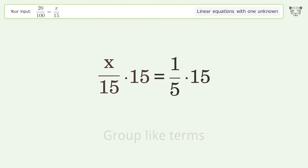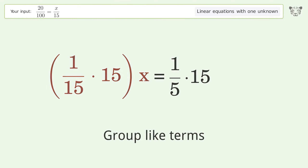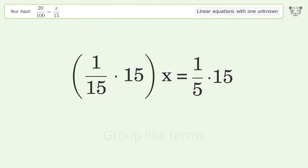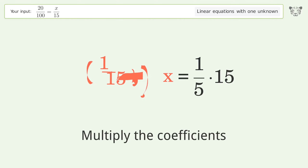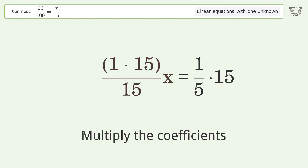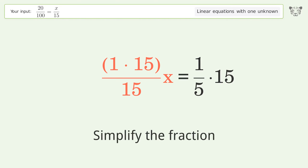Group like terms. Multiply the coefficients. Simplify the fraction.